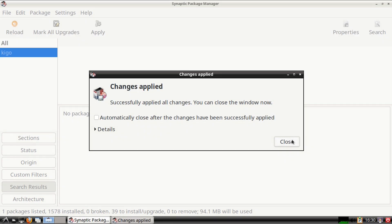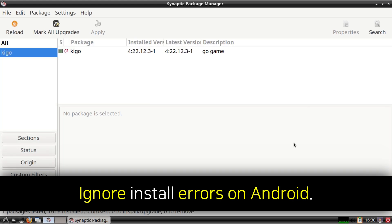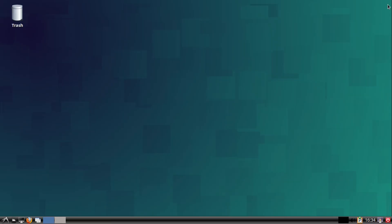When the install is done, we can click on the Close button in the Changes Applied window. Note that install errors for Android devices can be ignored. Now that we are done installing Kigo, we can close out of Synaptic.